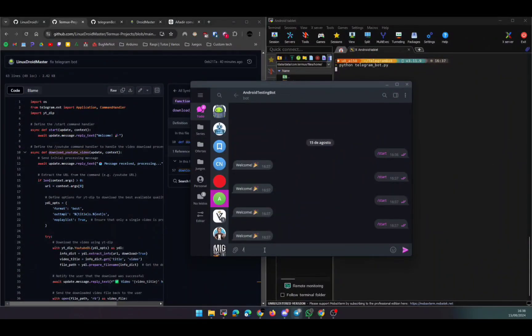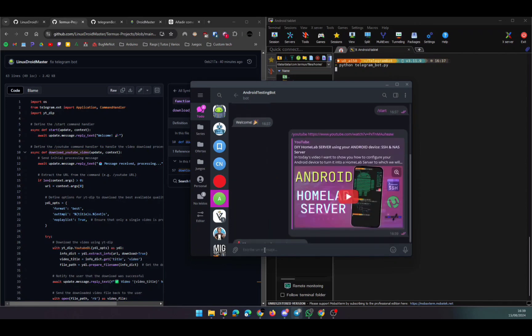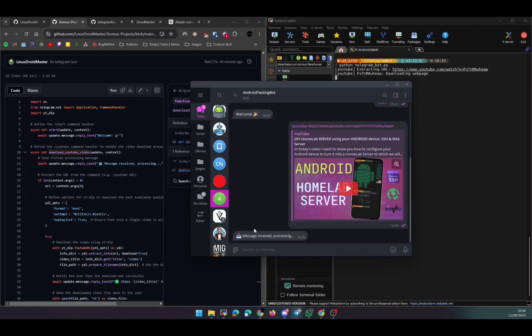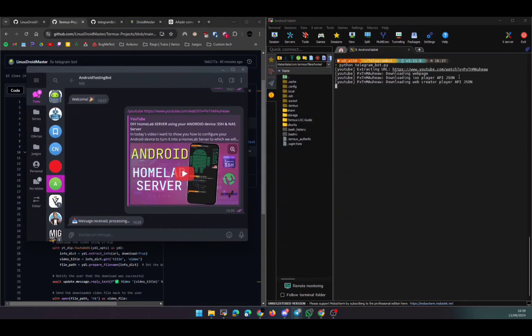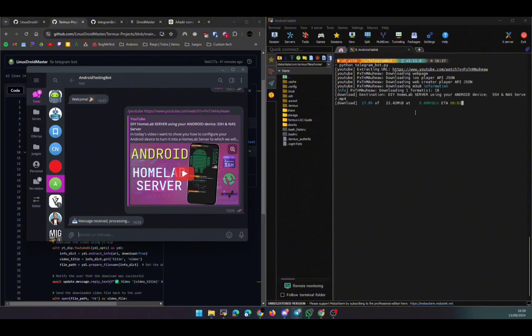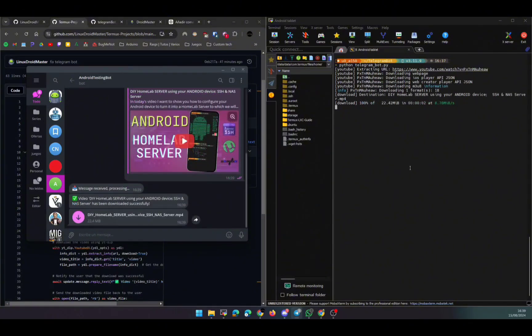In today's video, I want to show you how you can have a Telegram bot running on your Android device. We're going to use the bot you're seeing right now where you can send a link to a video and the bot will return the file of that URL.